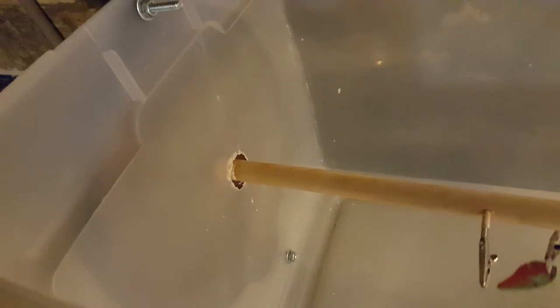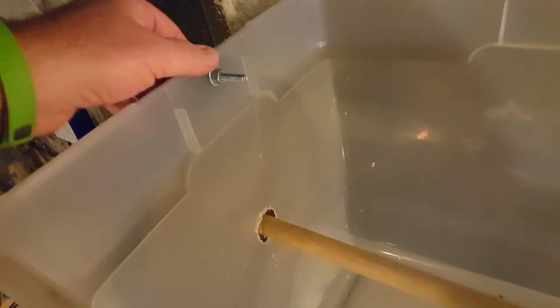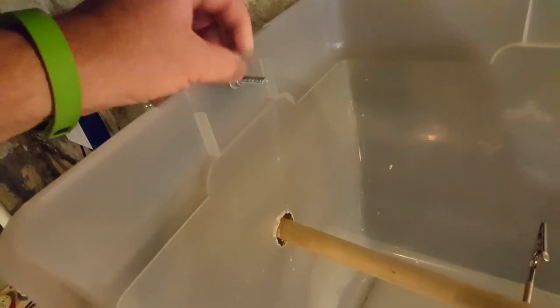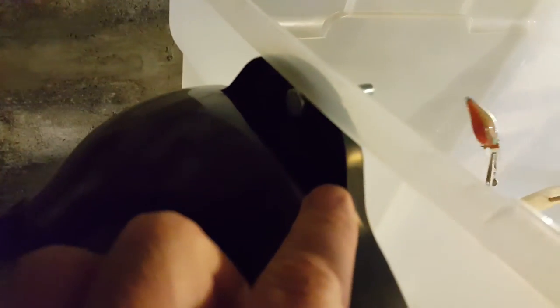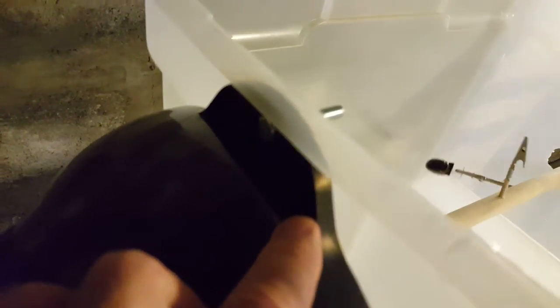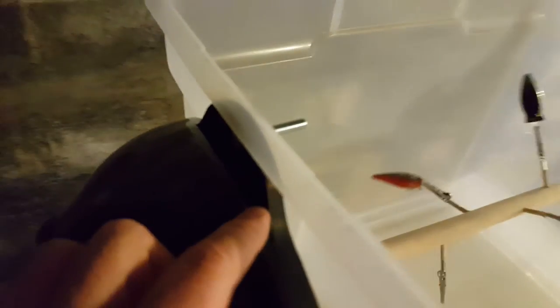As you can see, the nut and bolt go through the handle part where you would carry this around and put it on your counter to make your popcorn. And that's it.